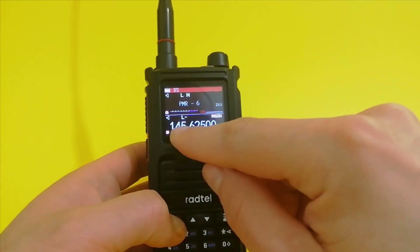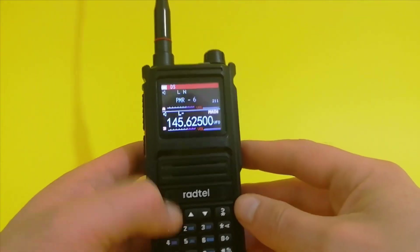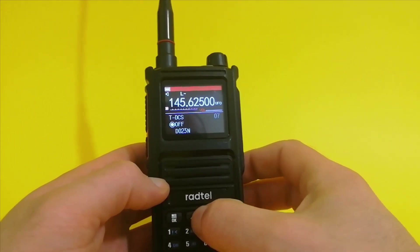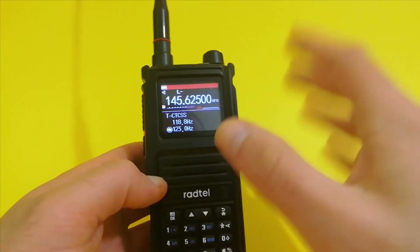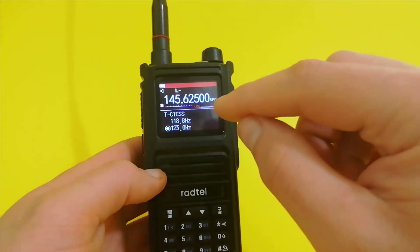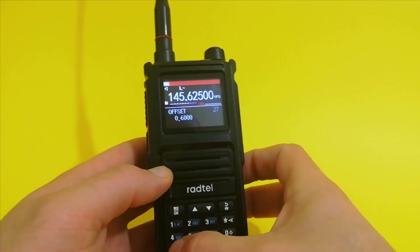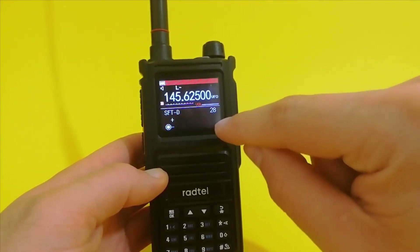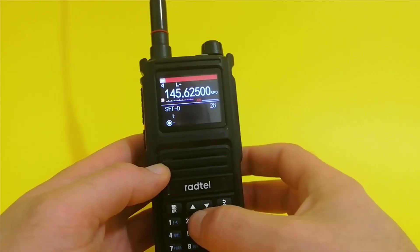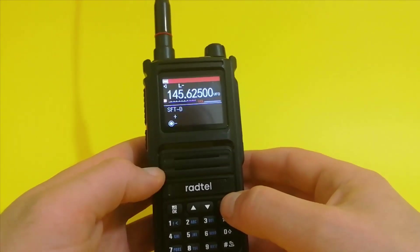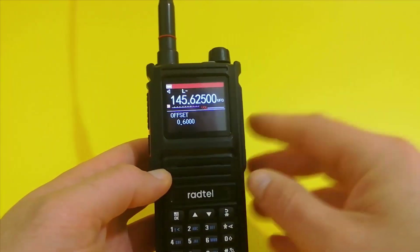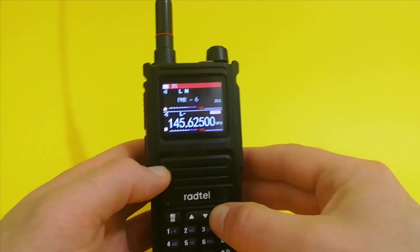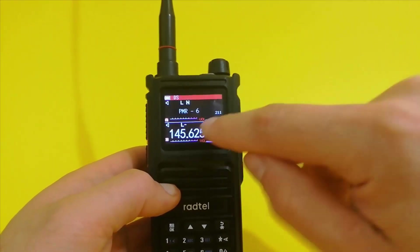Let me recap what you need to do. Set the receiving frequency first — that is the primary step. Then go into the menu and set TXCTCSS if you have it, or DTS. Get that information from your buddies. Once that is set, go into submenu 28 and activate the offset — probably minus. Then go into submenu 27 and set the value for that offset, which is the difference between the transmitting and receiving frequency. Once you do that, you're good to go.